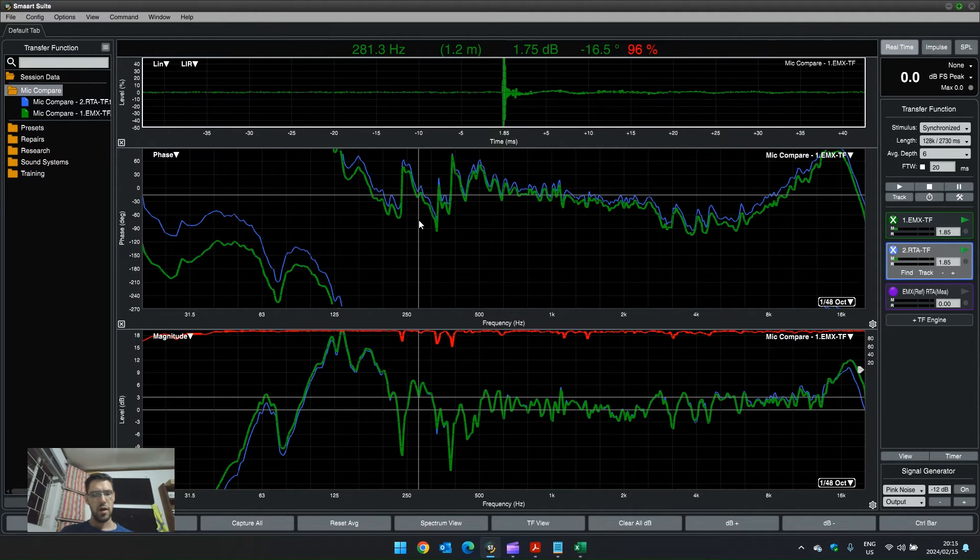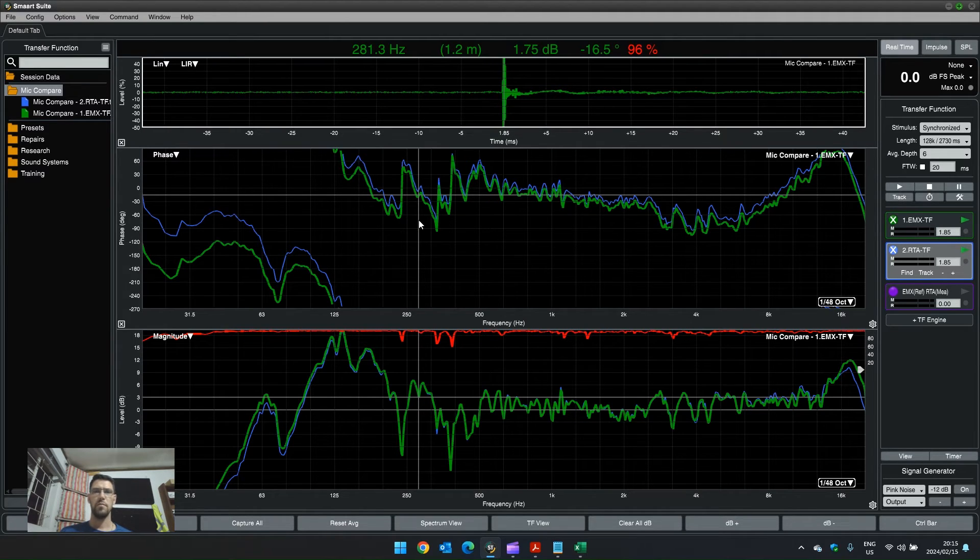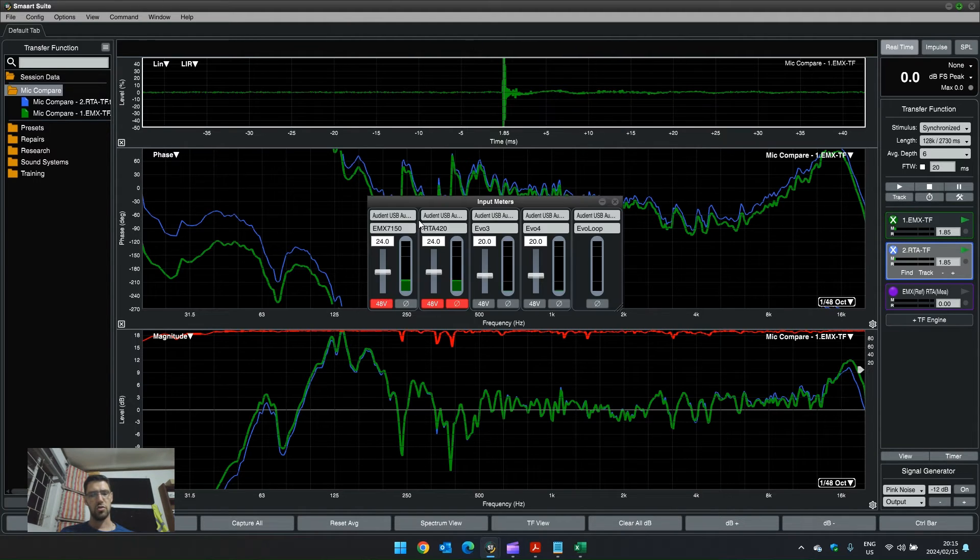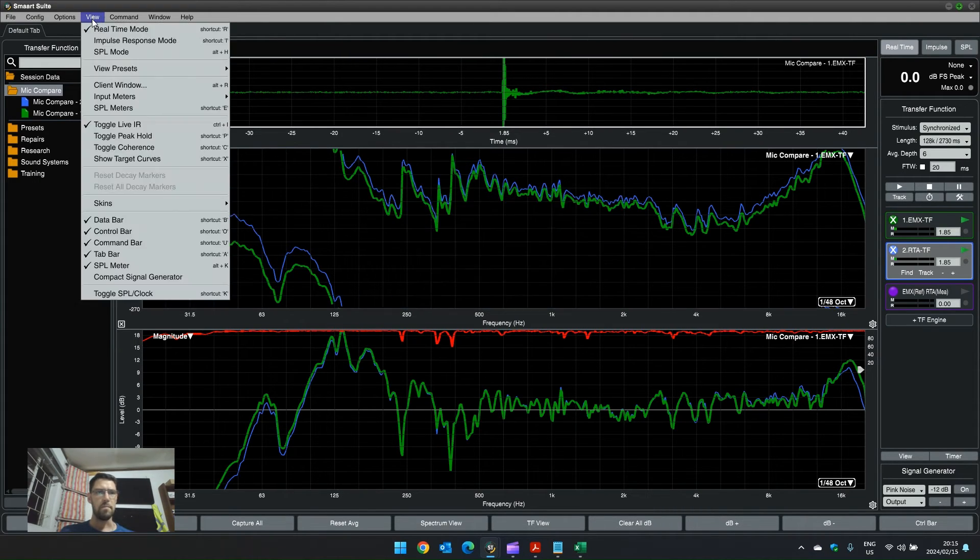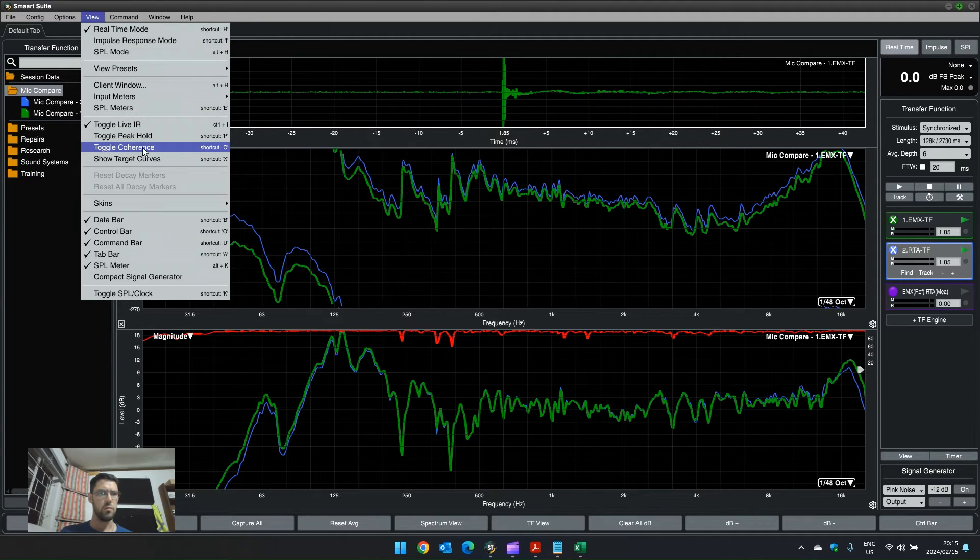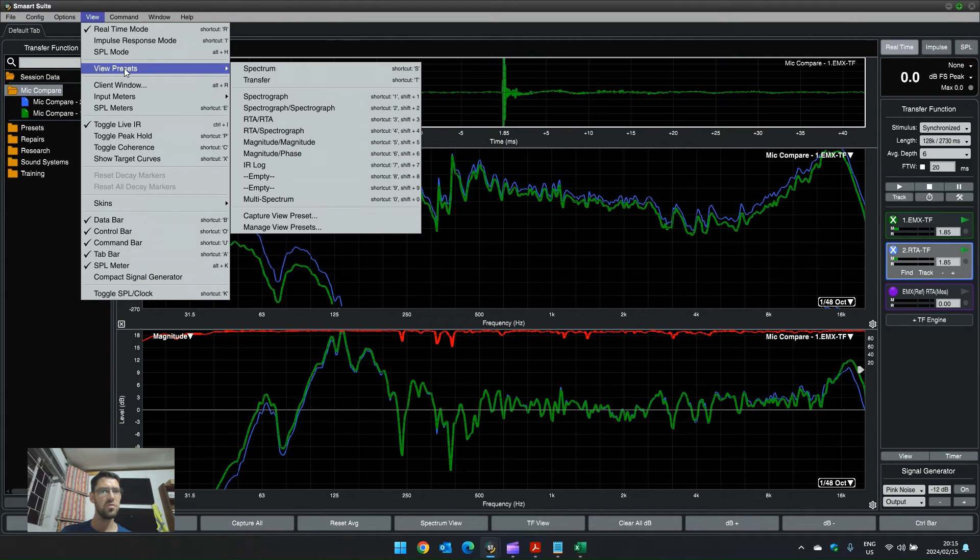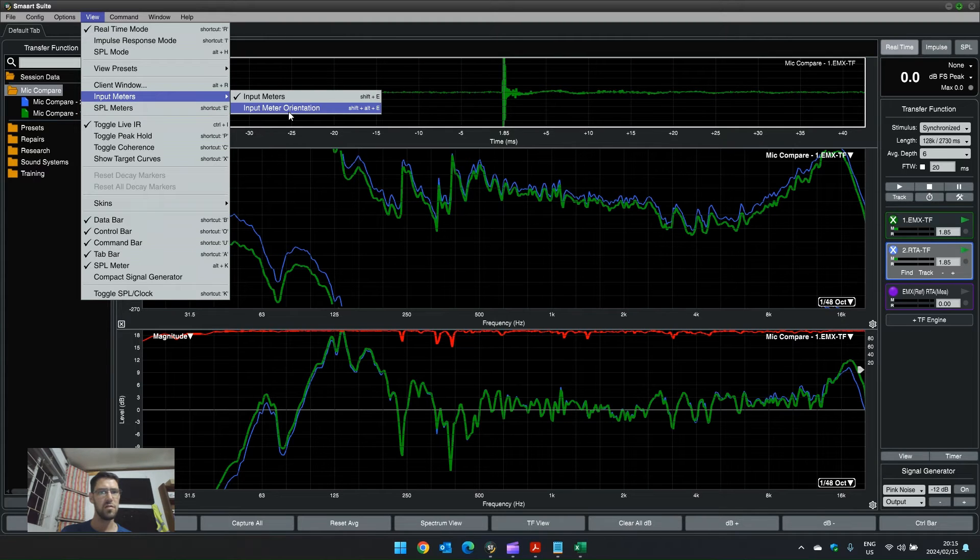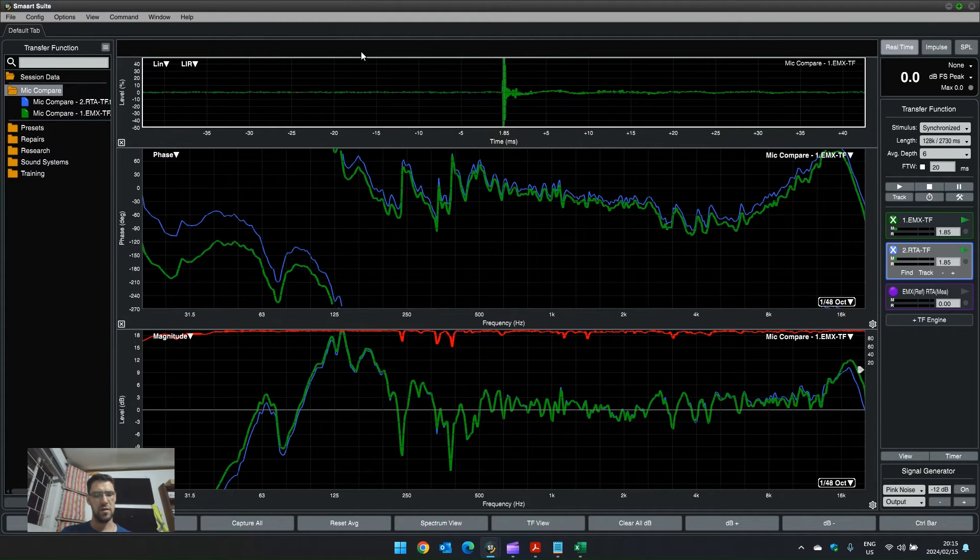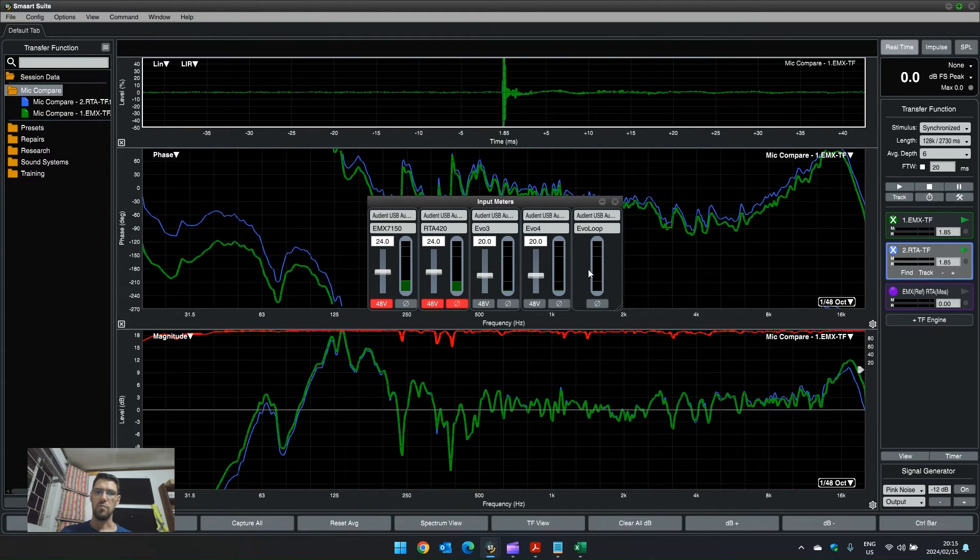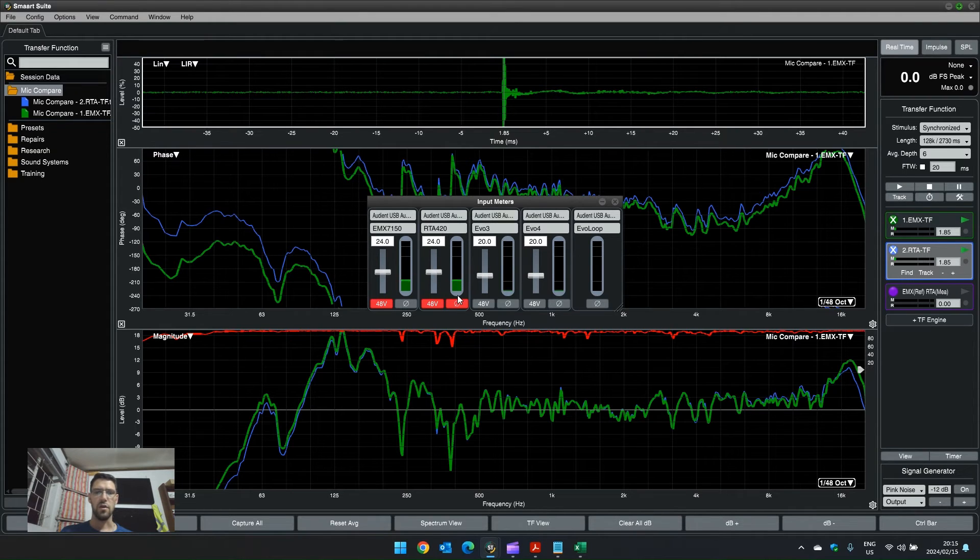Now, one thing to note, the RTA 420 does come out wired pin 3 hot, and that results directly into a polarity inversion. So, if I go Shift-E on my keyboard or go to the input meters, then you can view each of the input meters of the device that you have active. And I have inverted the polarity on the RTA 420. So, now they will read the same phase response.